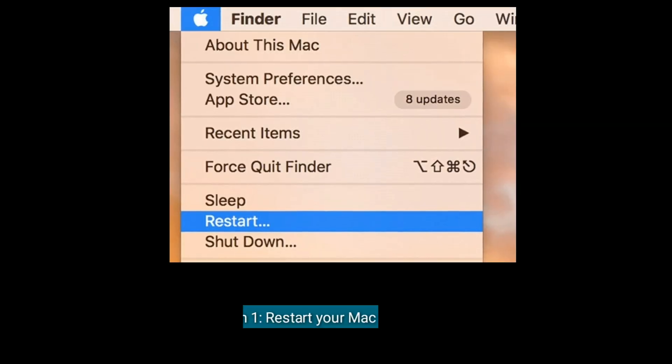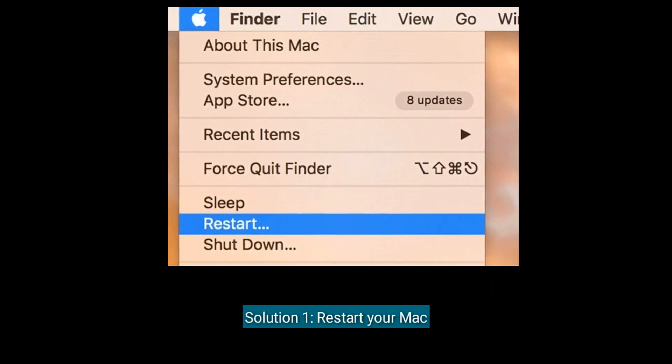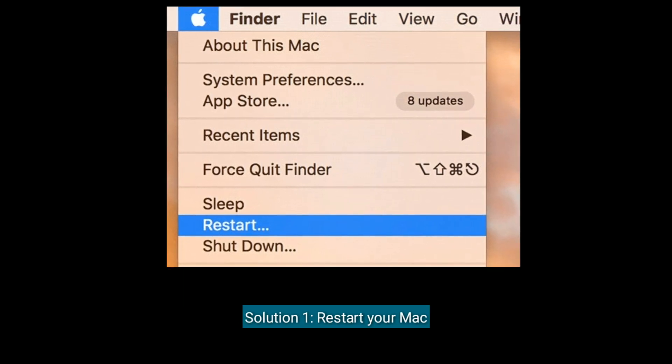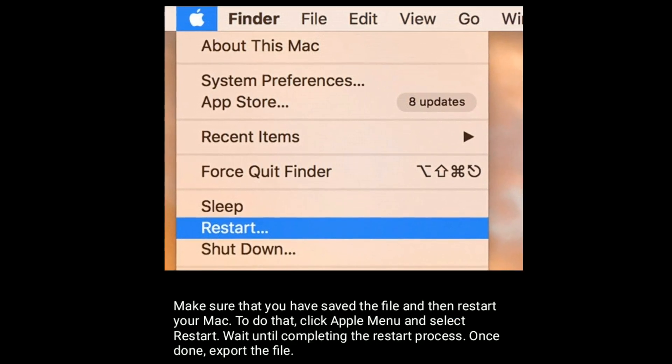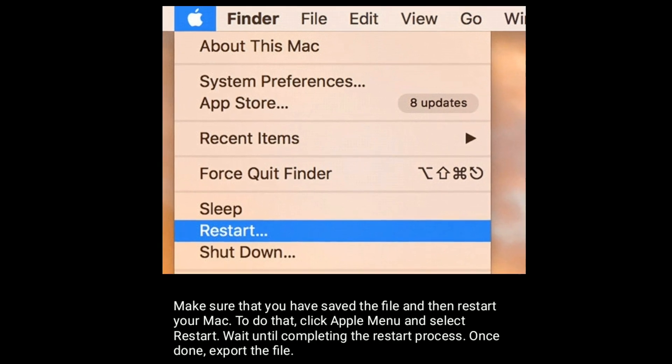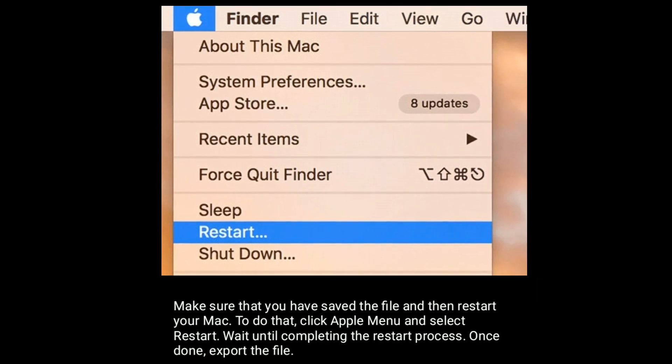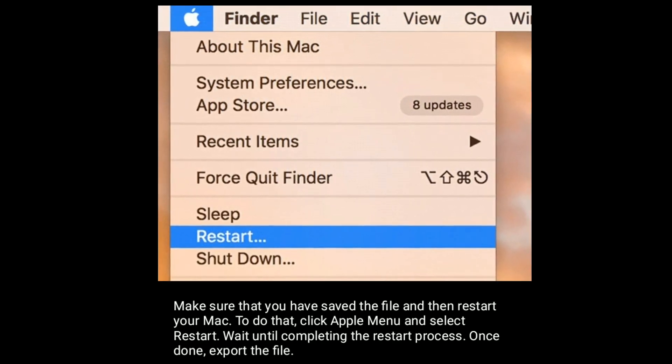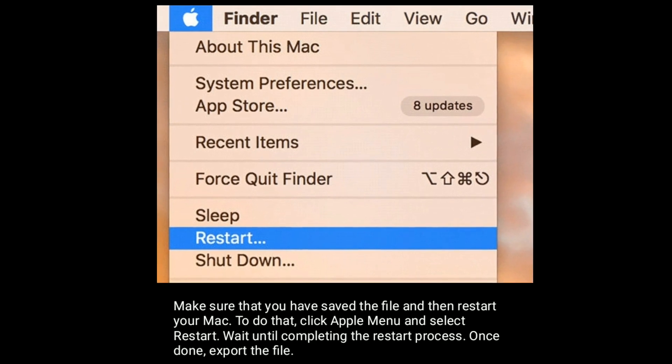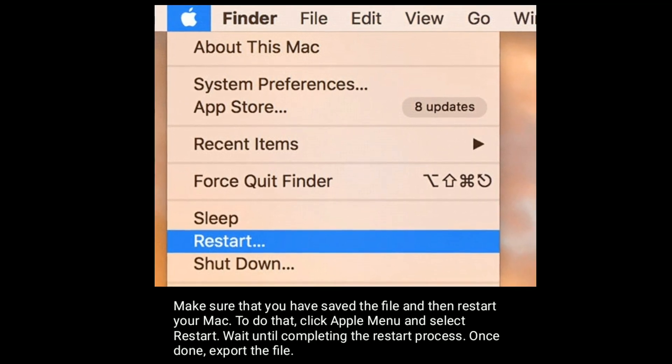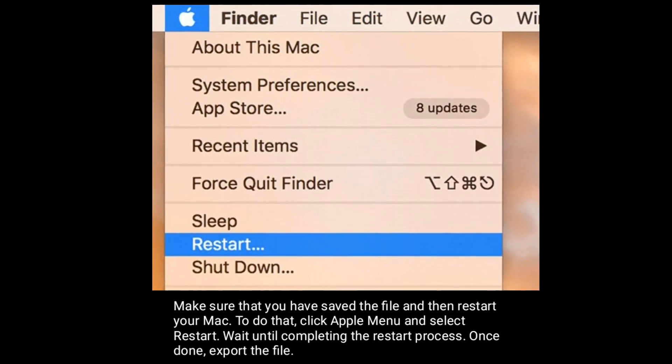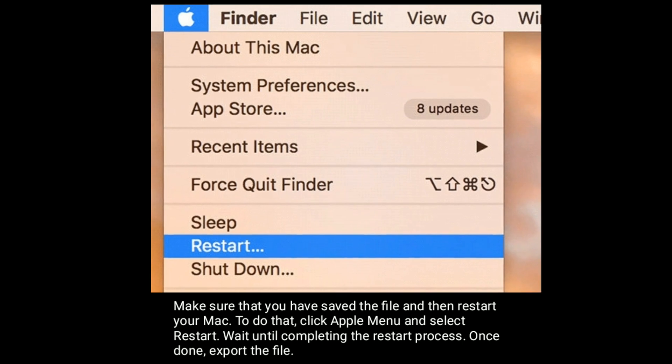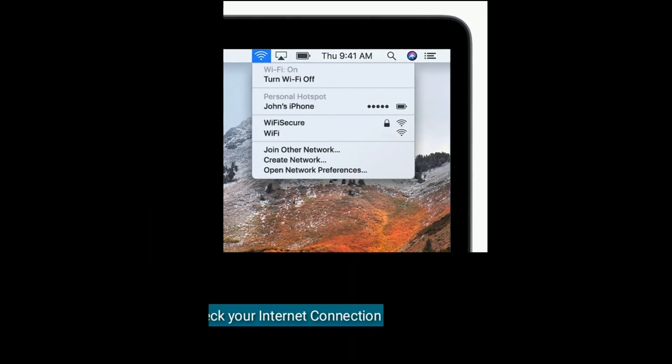Solution one is restart your Mac. Make sure that you have saved the file and then restart your Mac. To do that, click Apple Menu and select Restart. Wait until completing the restart process. Once done, export the file.